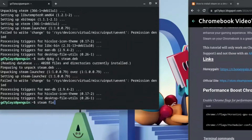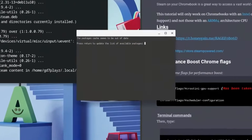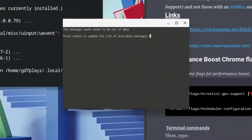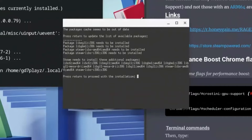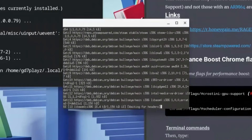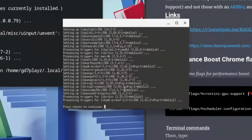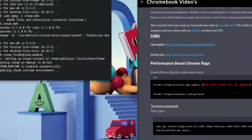The last command is: steam --fixfix vblank_mode=0 — hit Enter and wait for it to load. It will say the package cache seems out of date, so hit Enter to update. Then when it says press Return to proceed with the initial installation, hit Enter again. Hit Y when prompted, then hit Enter, and press Return to continue when asked. Wait for it to finish loading.